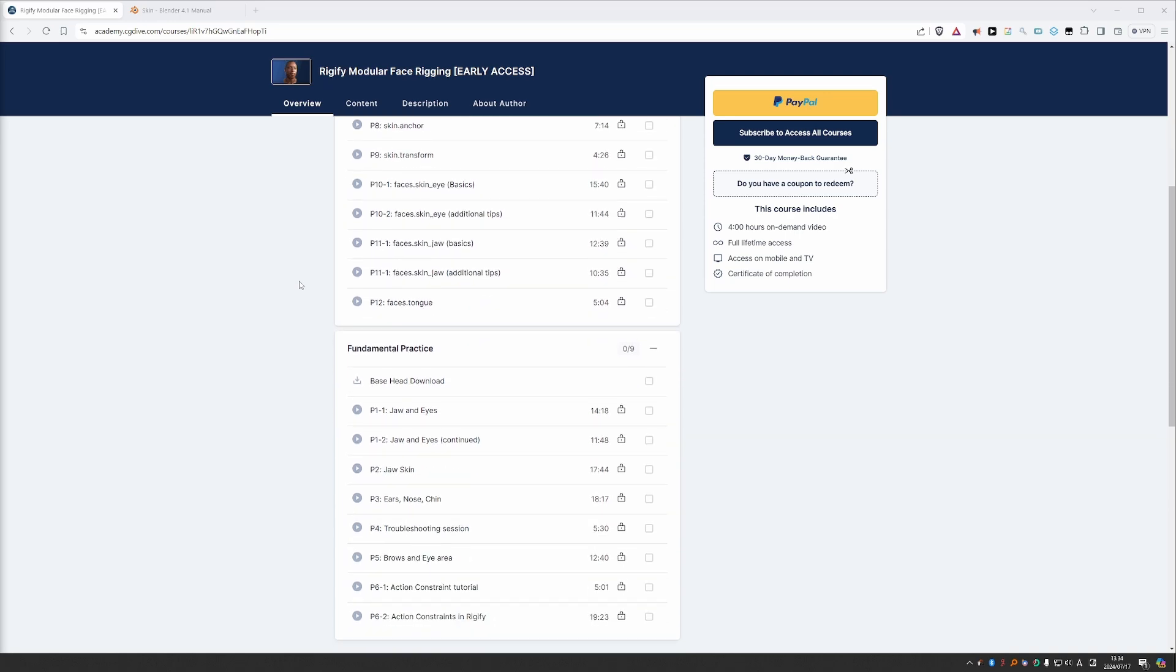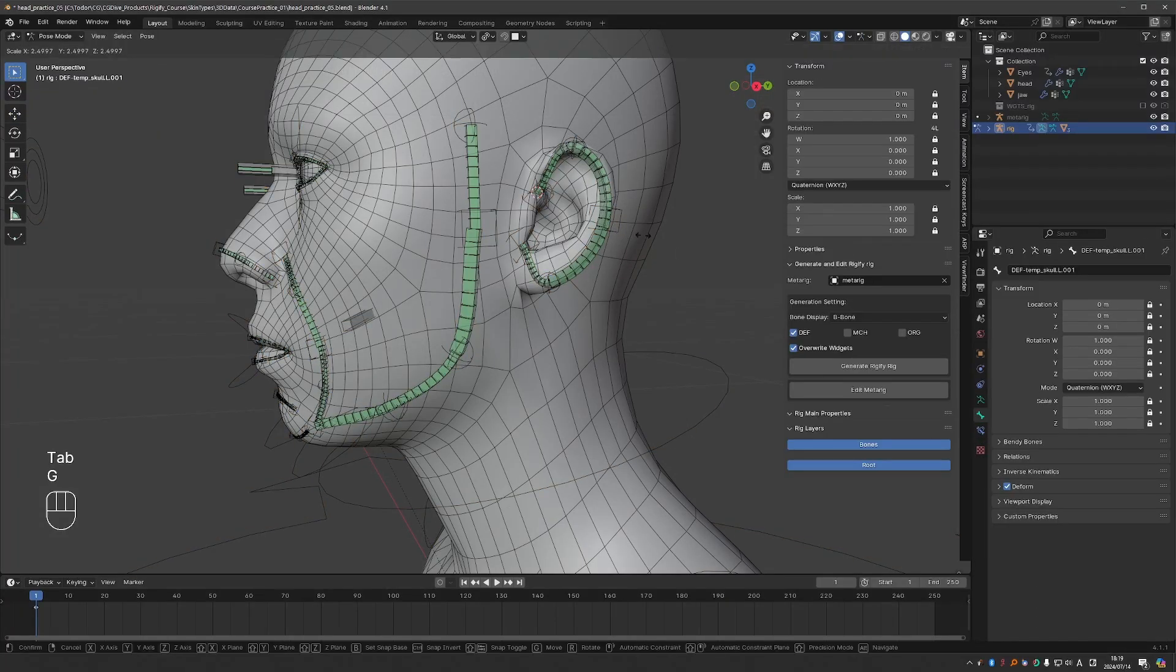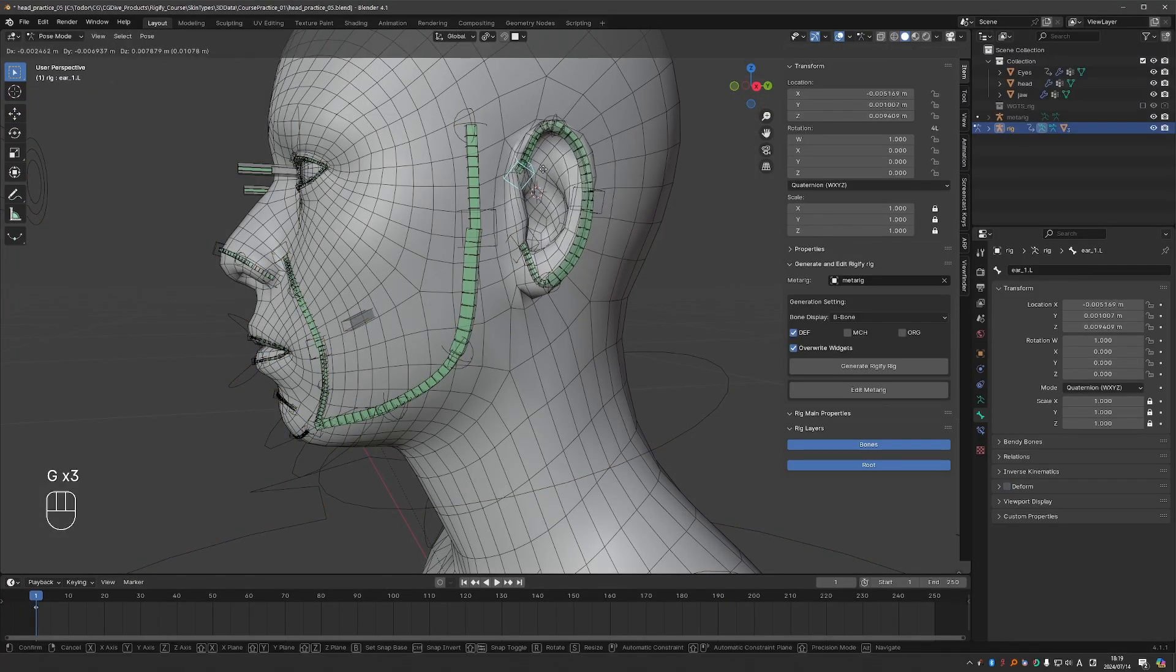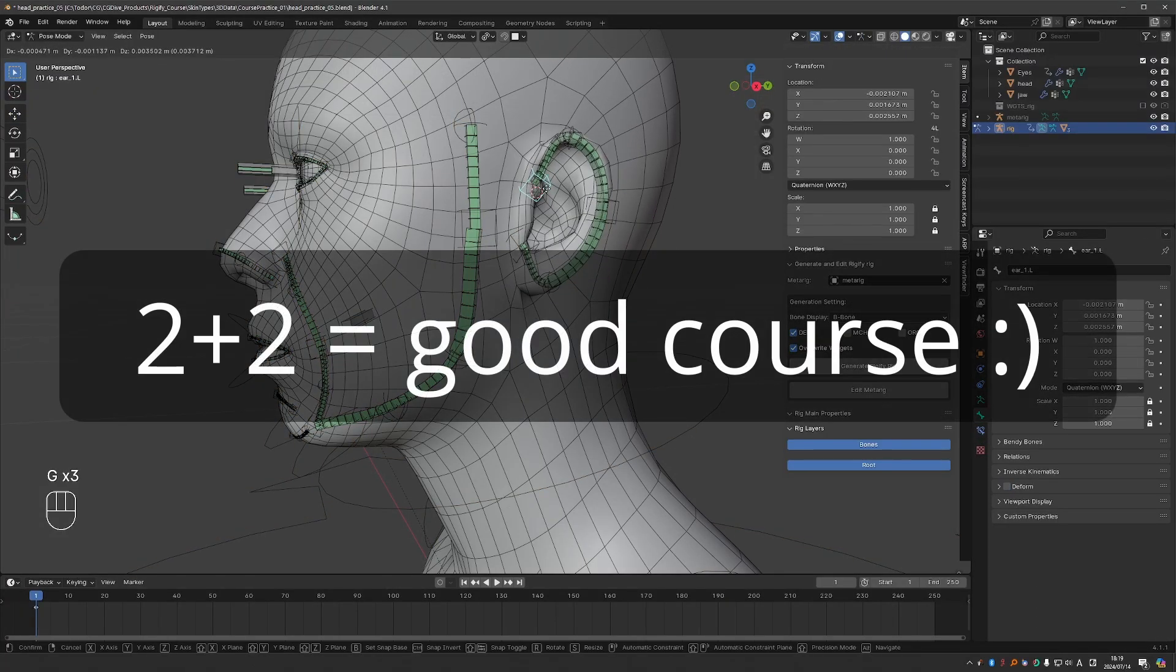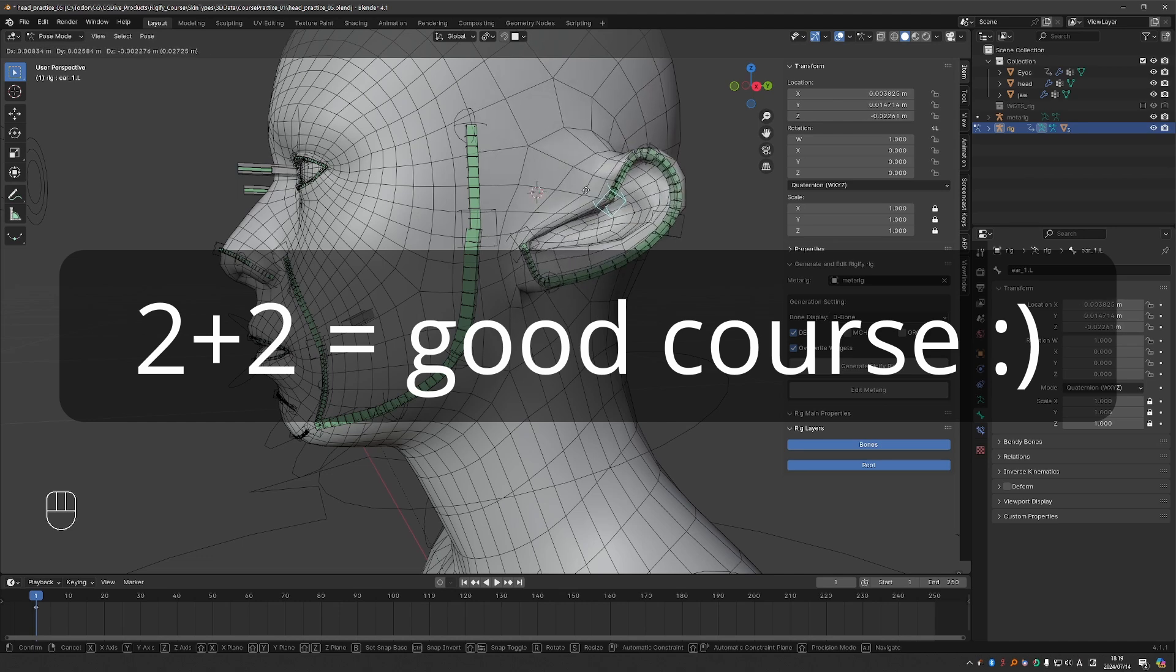I guess I still have to convince some of you to buy the course, so here we go. First of all, this is a CG Dive course about Rigify, so 2 plus 2 equals the course is good.